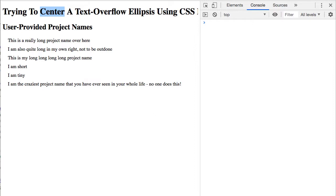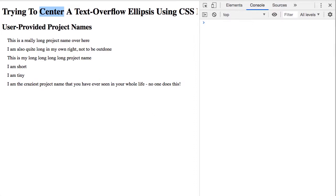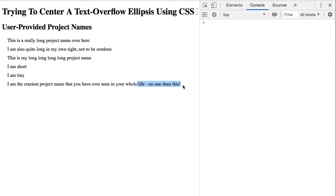would provide the best user experience because we're still truncating the content but showing the leading and trailing portions of the string, which tend to be the most dynamic, especially in a more repetitive situation.